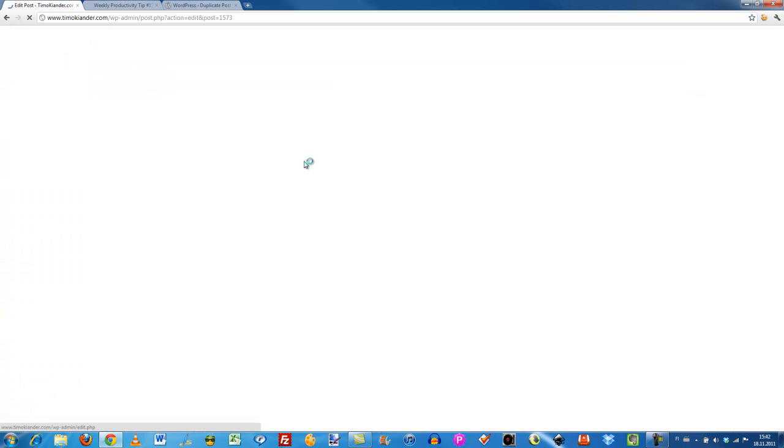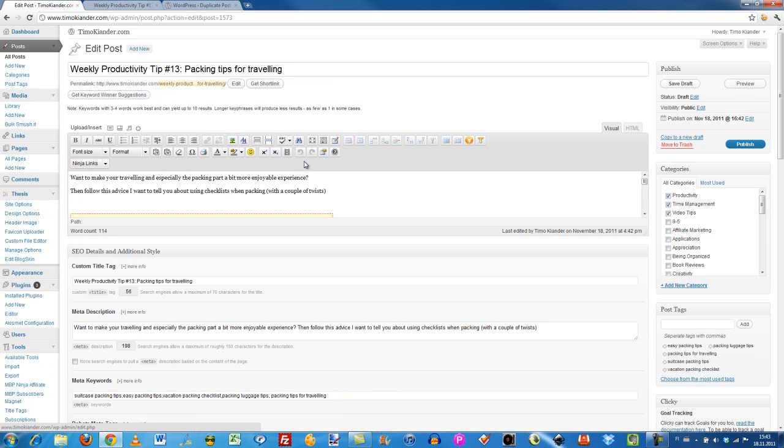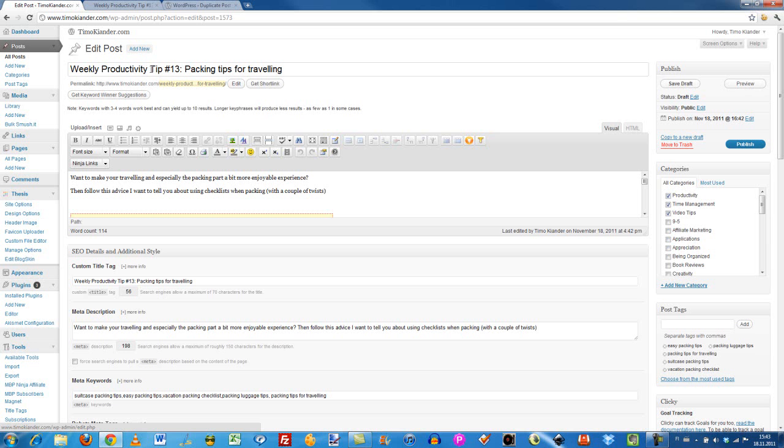When you click it, it's going to take just a couple of seconds, depending on your connection speed. What it's doing is that it is copying the previous post or the one that you wanted to duplicate and creating it as a new blog post.